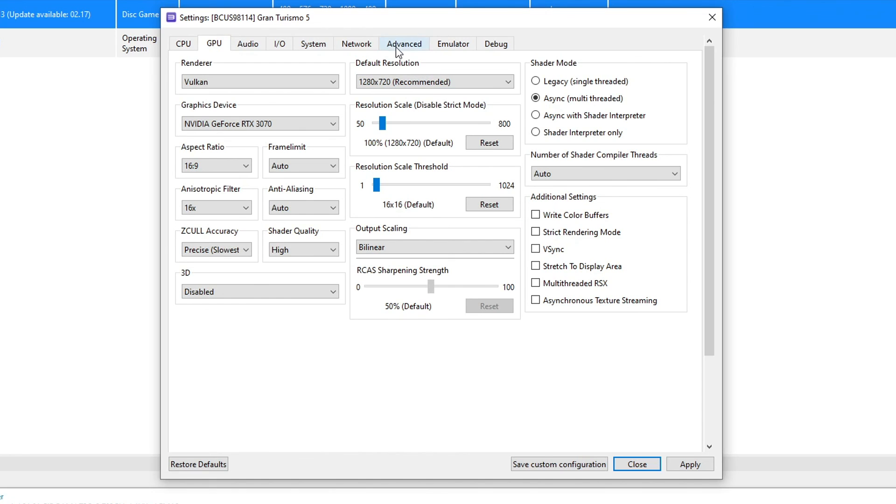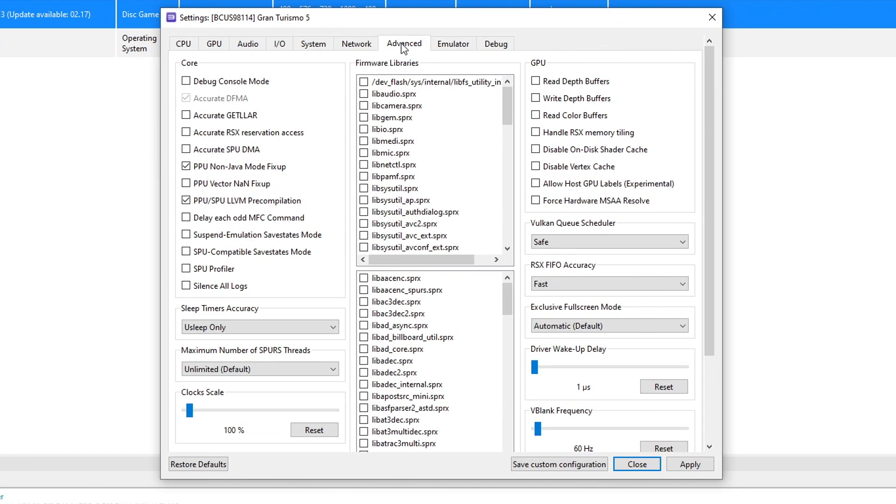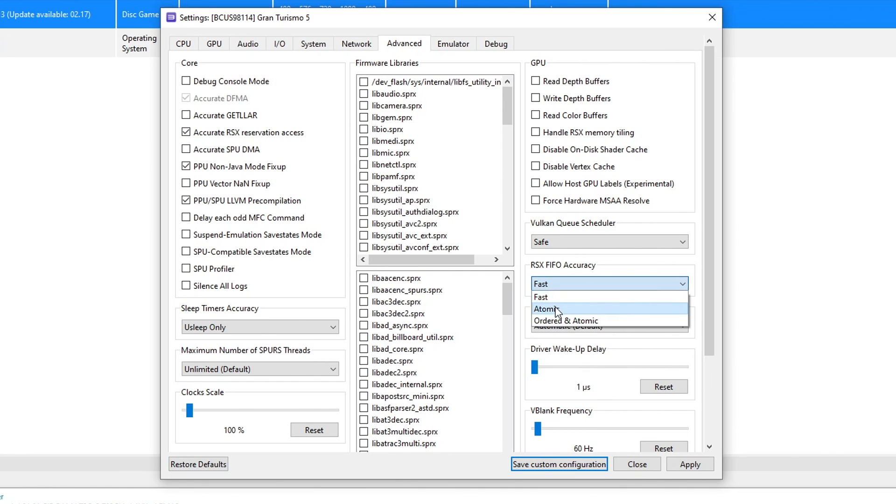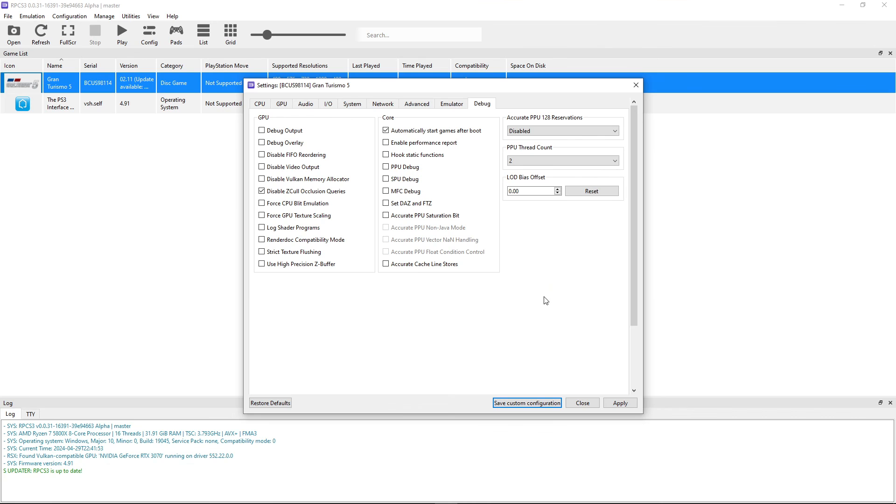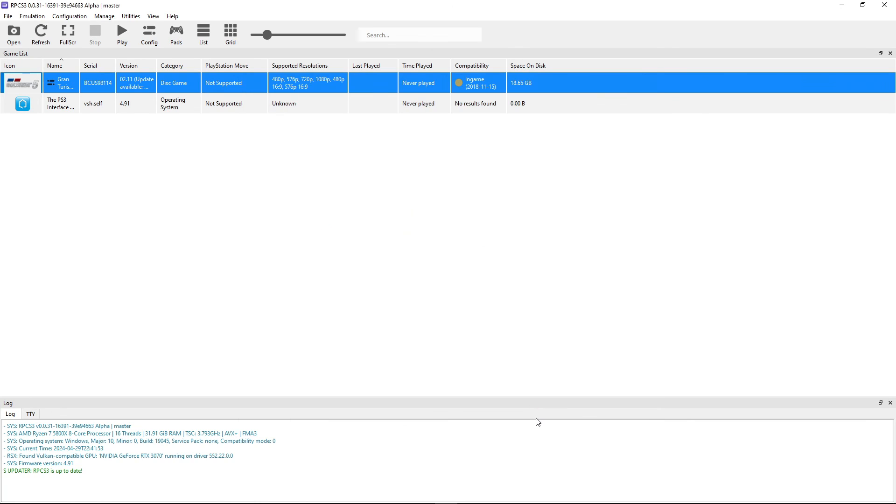Now head over to the Advanced tab. And here you're going to enable the Accurate RSX Reservation Access. And you're going to change the RSX FIFO accuracy from Fast to Atomic. Finally you're going to go to the Debug tab right here. And you're going to click on Disable ZCull Occlusion Queries. Now we are finished here. So go ahead and click on Apply. And let's save custom configuration.